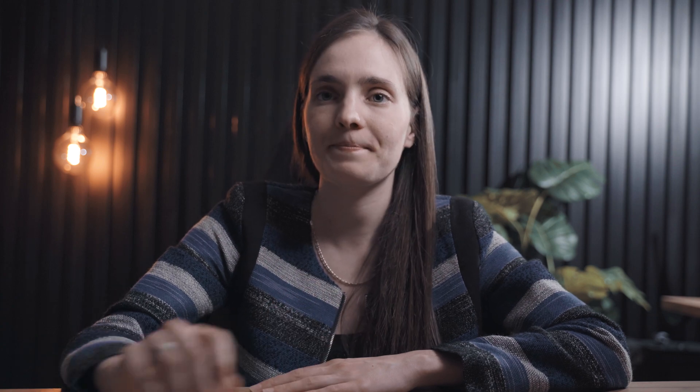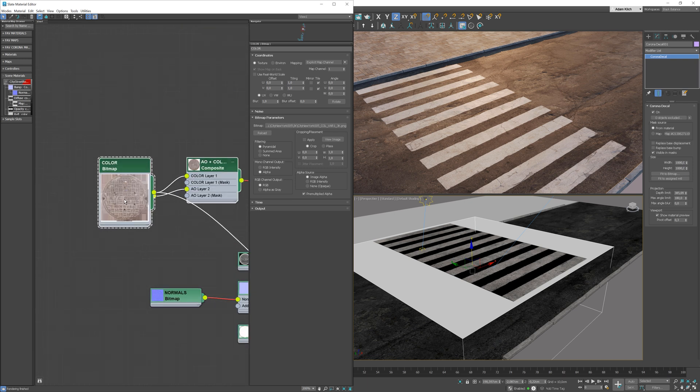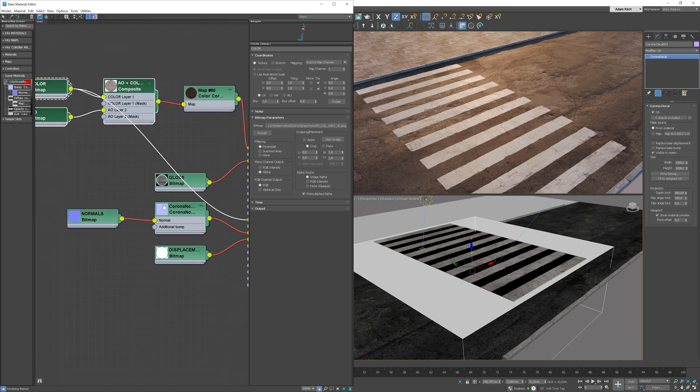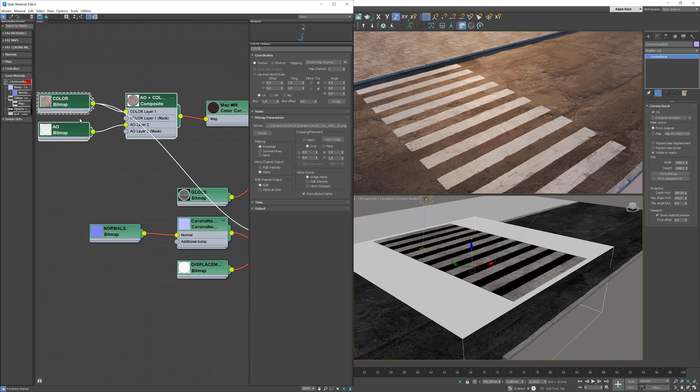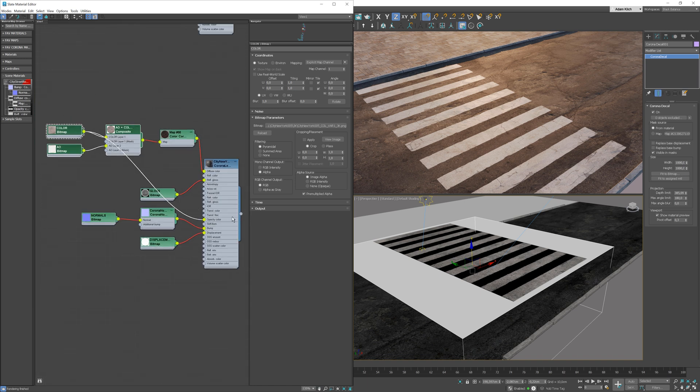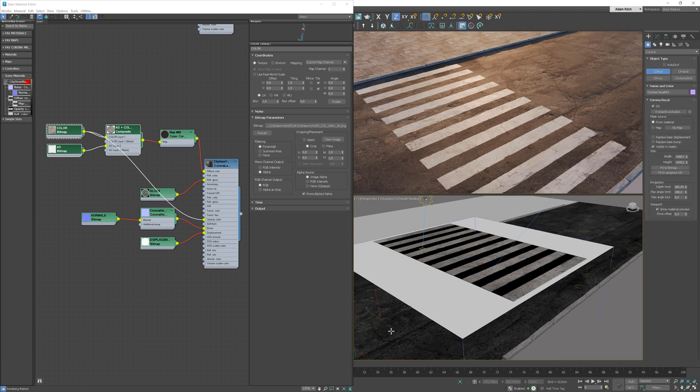Let me add another object to show you more options. Here, I have another material from Polygon. I will create a new decal and add the material to it.